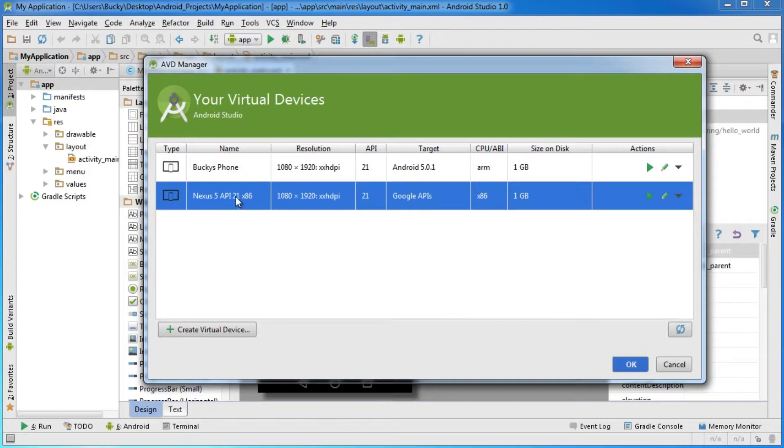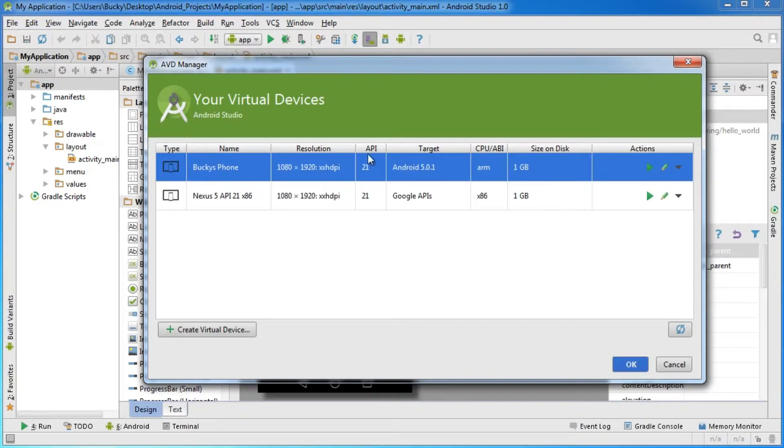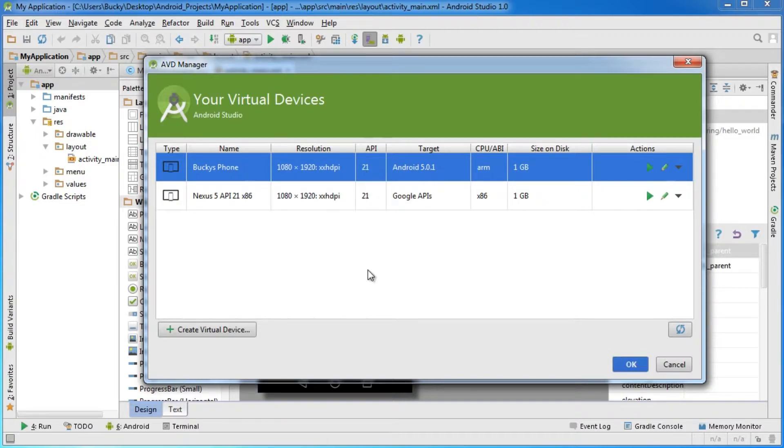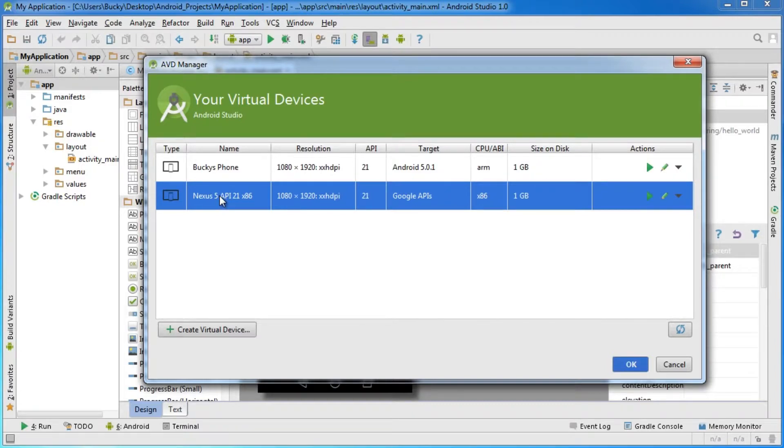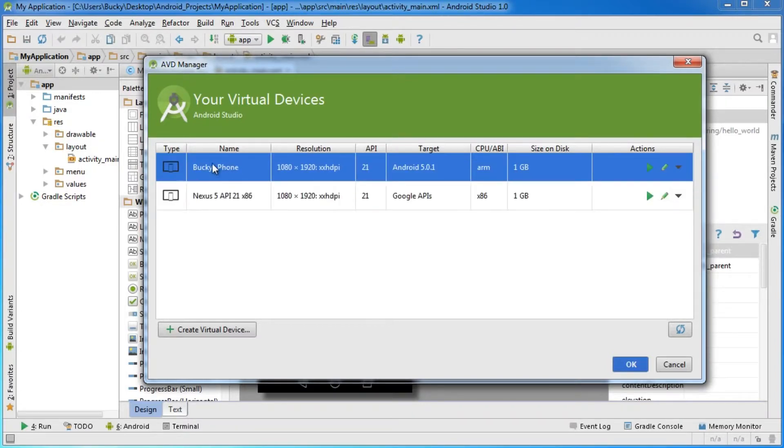The reason I'm not going to use this one and built another called Bucky's Phone is because when I'm recording these tutorials and running this simulator, it takes up a lot of space and doesn't show that great in tutorials. That's why I made Bucky's Phone.